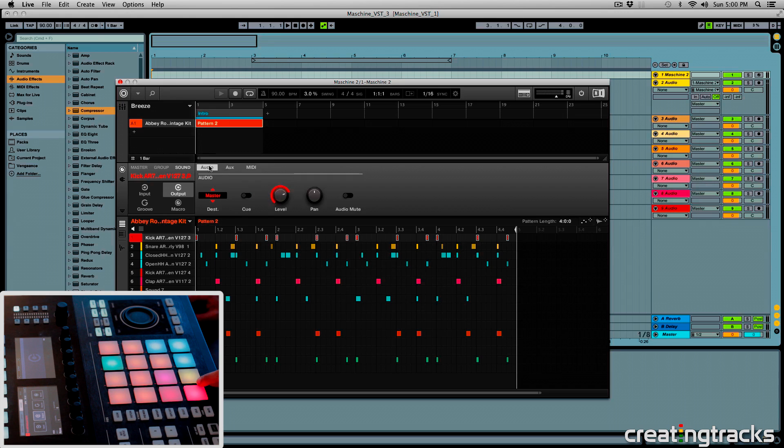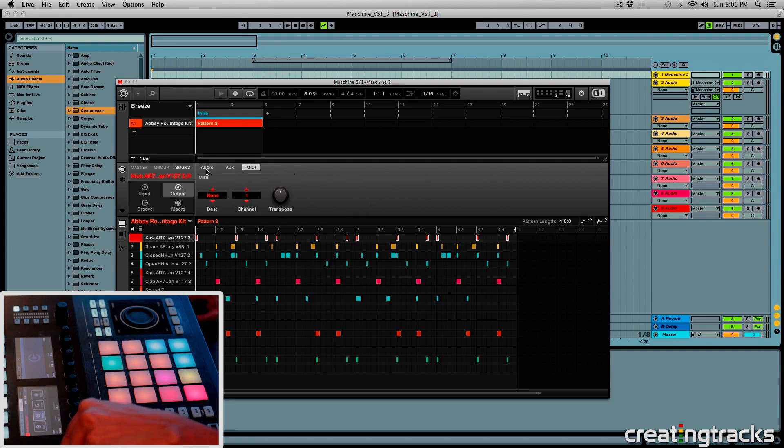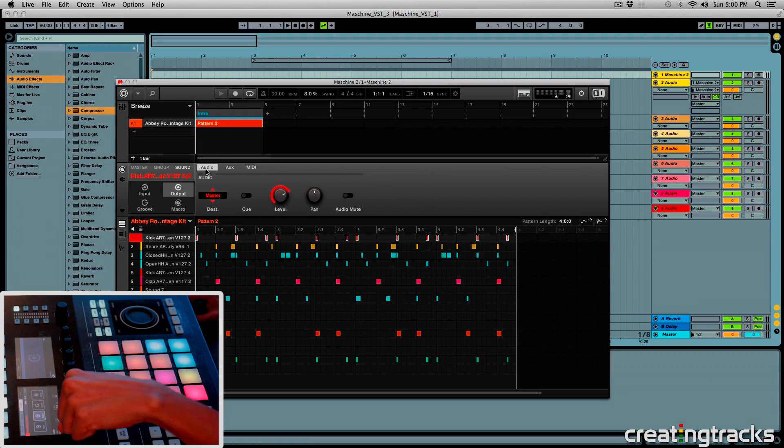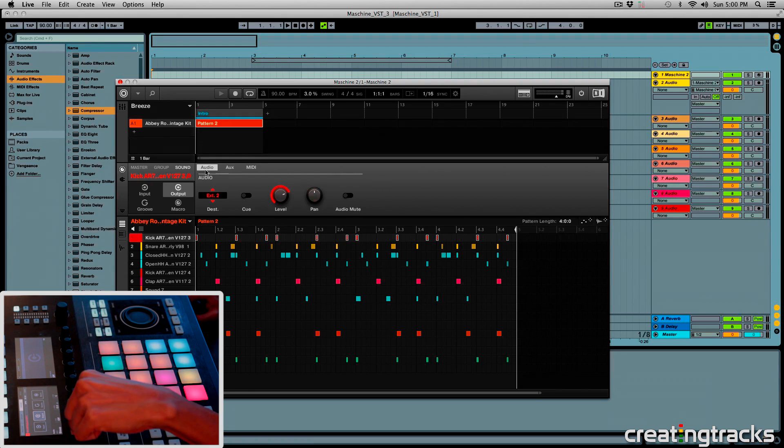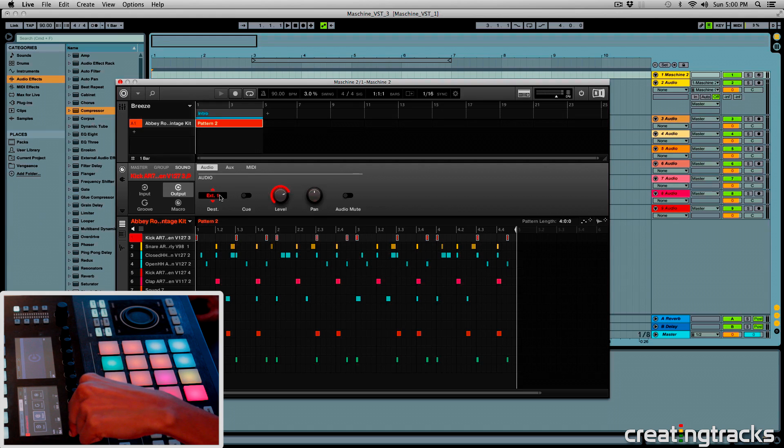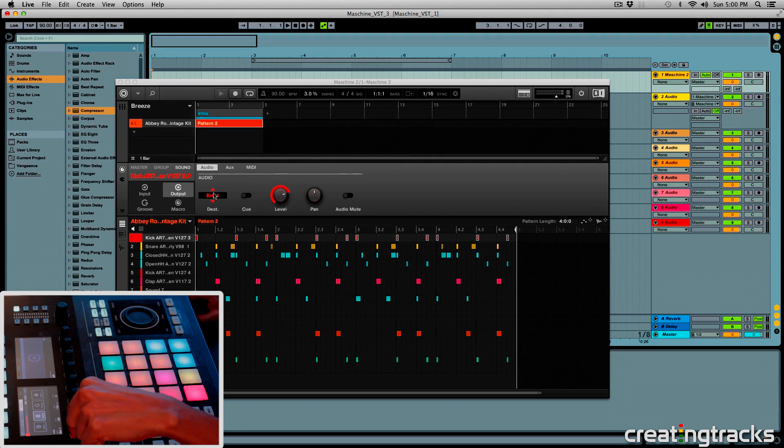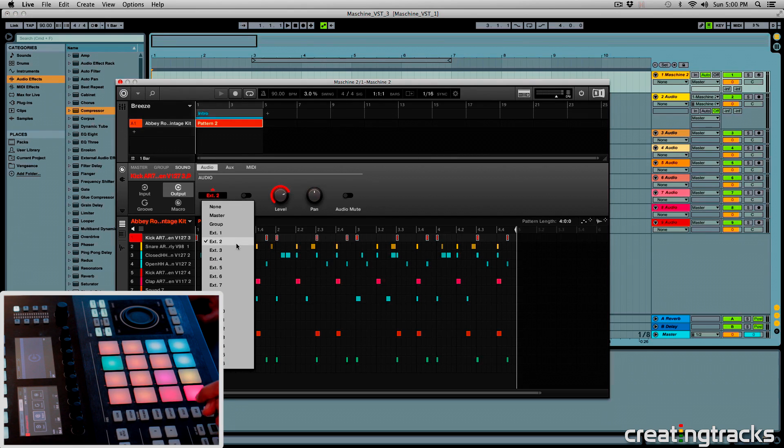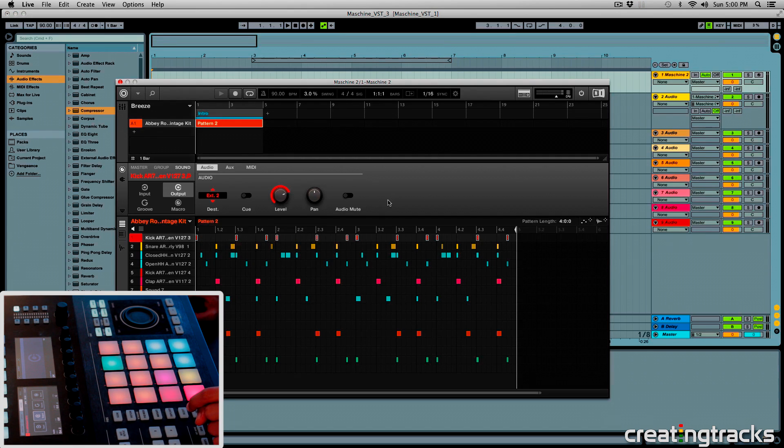So make sure you're in your audio tab, and you can navigate by hitting these arrows on your machine, the left, right. So in the audio tab, I'm going to change this destination for the kick to external 2. And remember that external 1 is for your machine track, which is the master machine track. So we don't want that. We want it to go to 2, which we assigned to our track in Ableton.